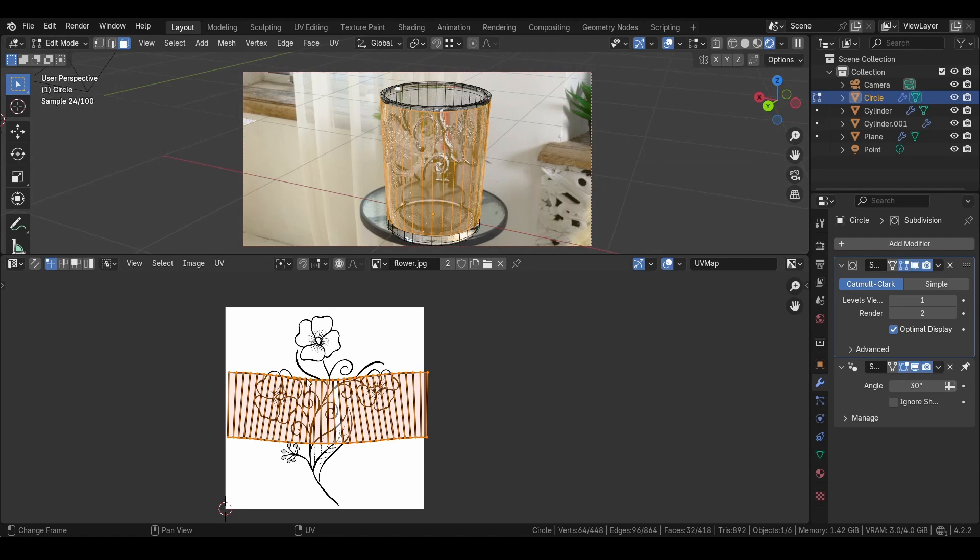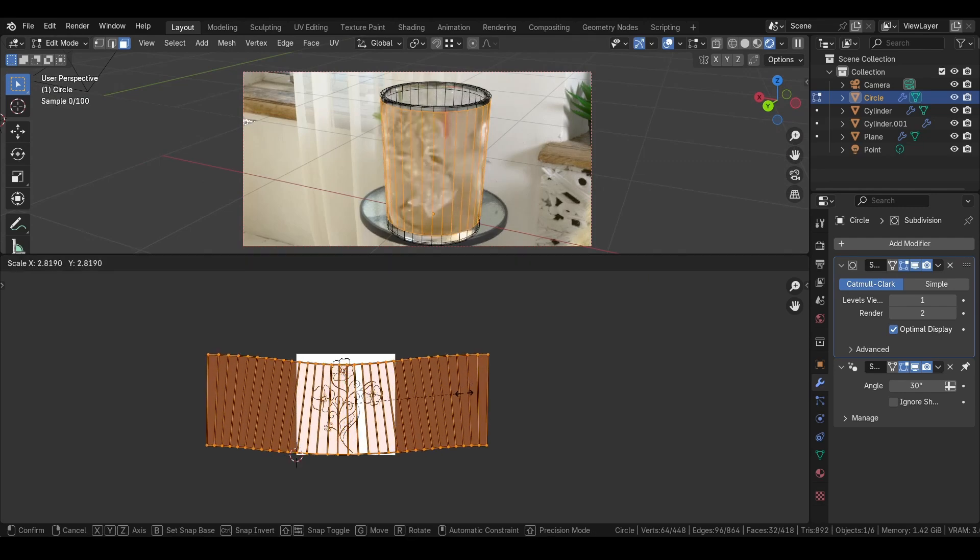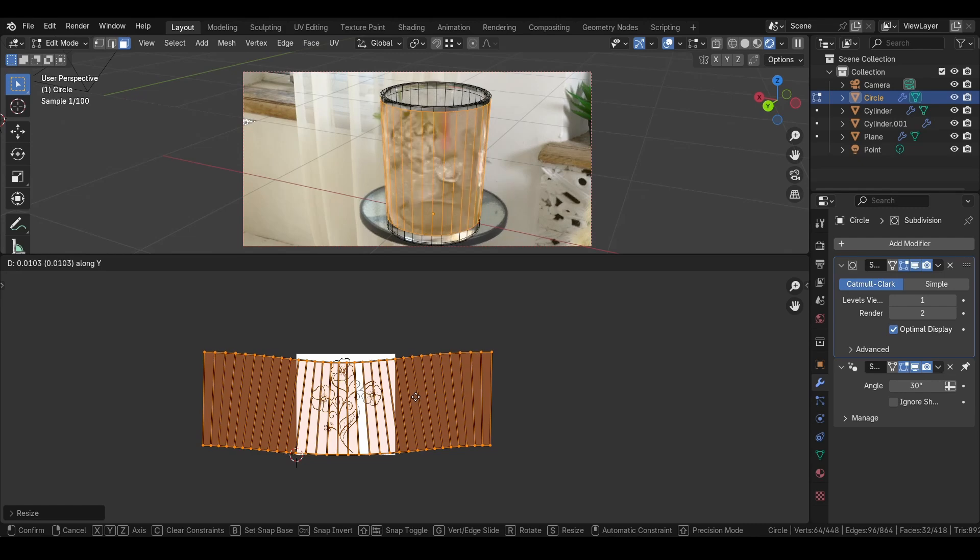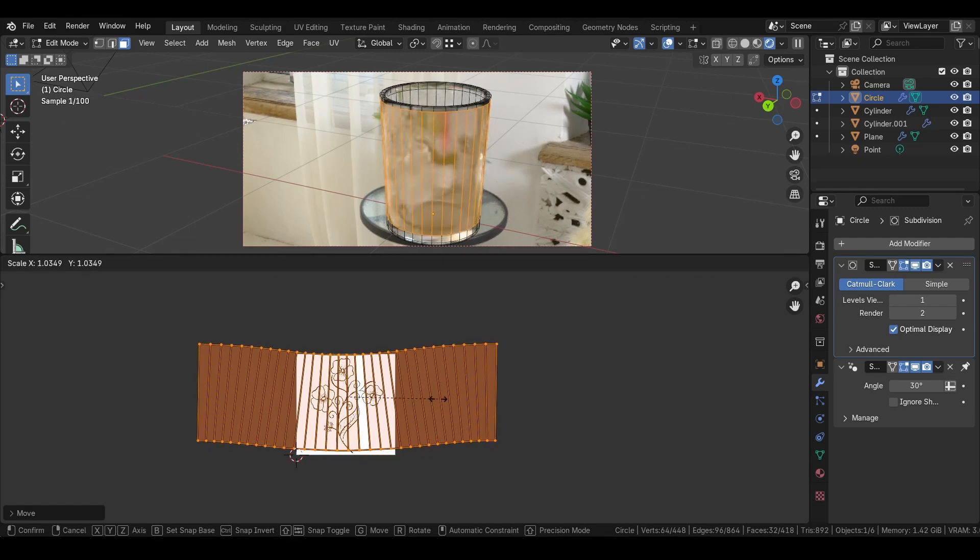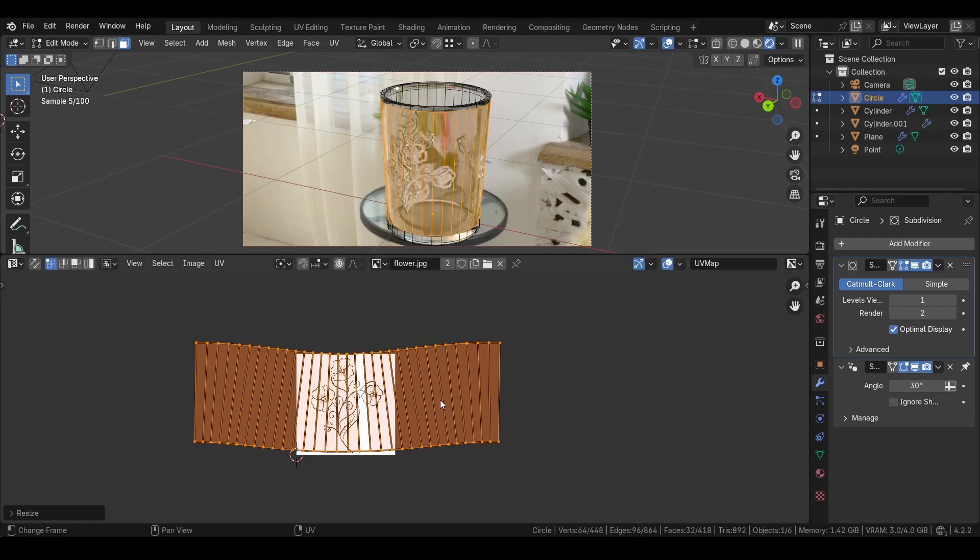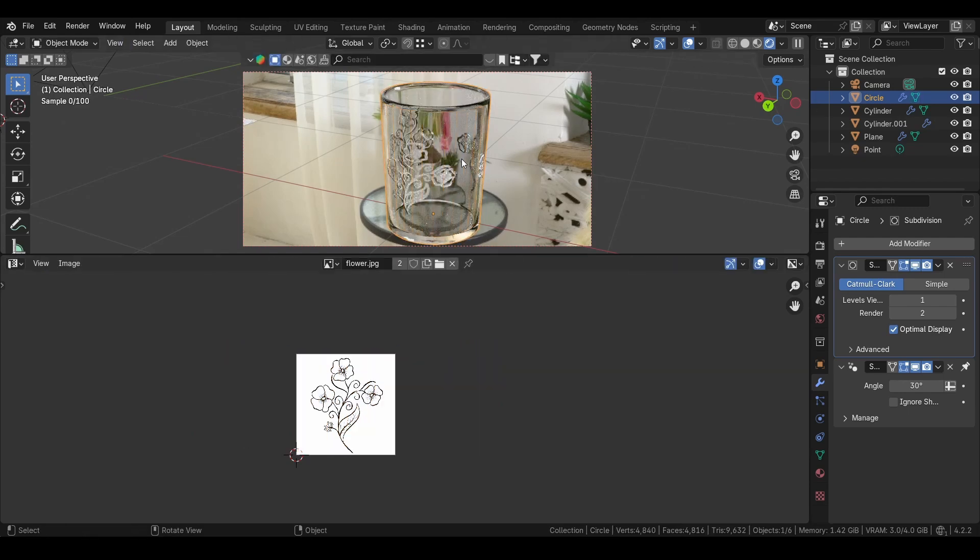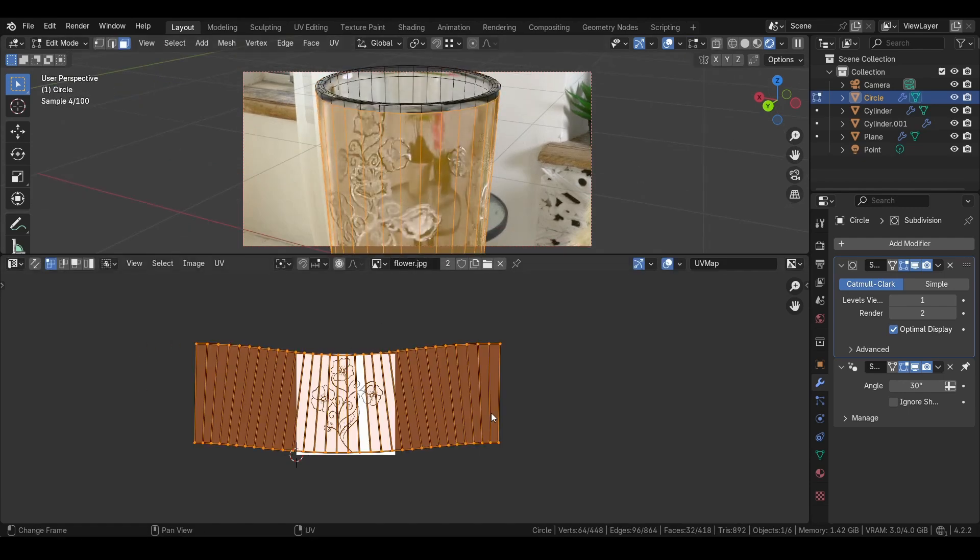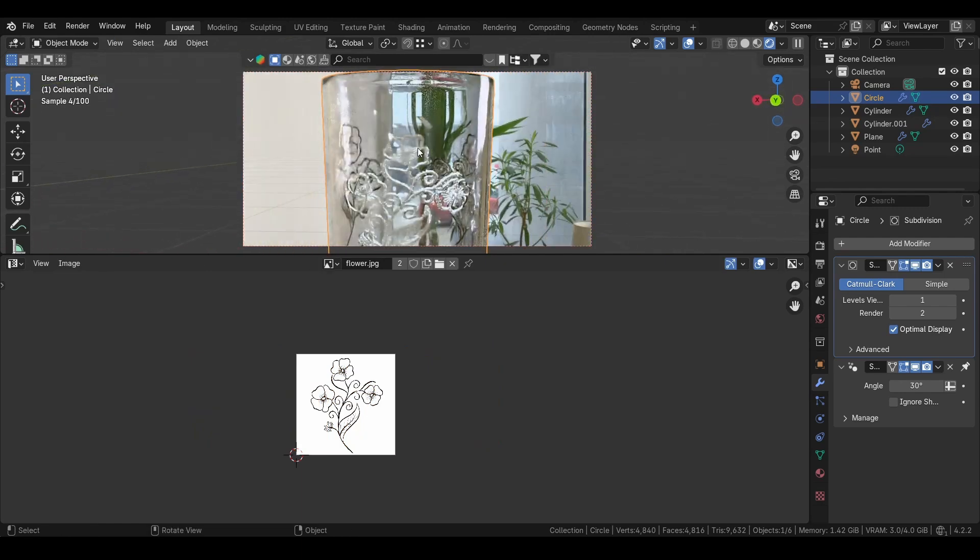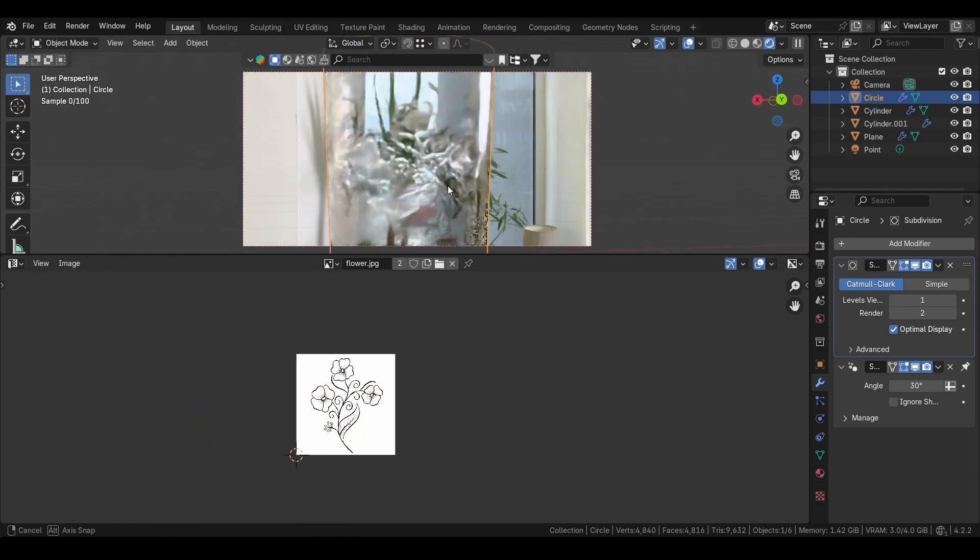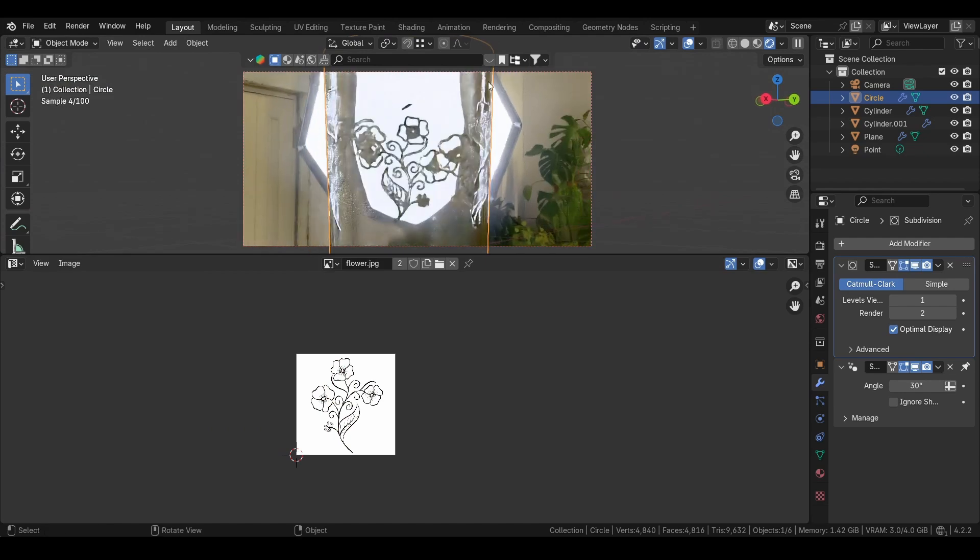So now it looks like this. What we can do is we can press A and press S to scale it up. Also press G and Y or X to move it in the axis. Now you see it looks like this. My glass has some flowers like this, you see.